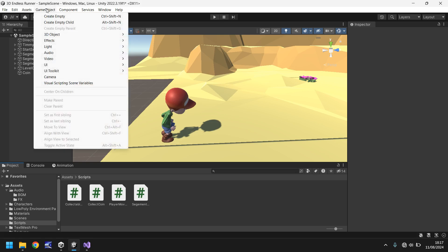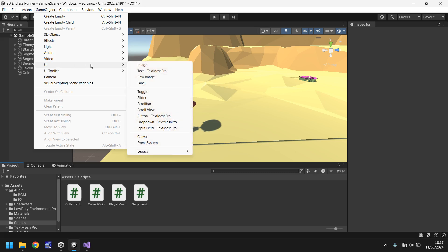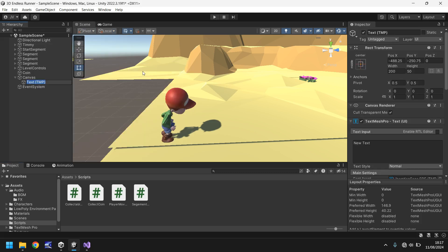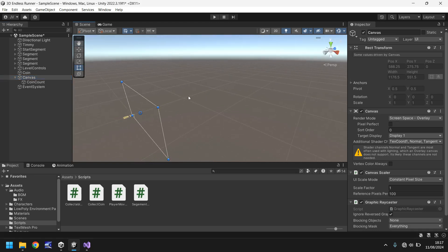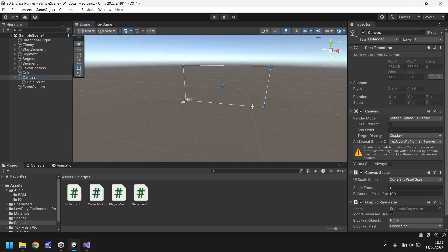So let's go to GameObject > UI and select Text. It will add in a couple of objects, but firstly let's name this 'coin count'. Now let's go to the canvas first. If we double-click, it looks like a big rectangle — this is what displays all of our UI overlaid on screen.